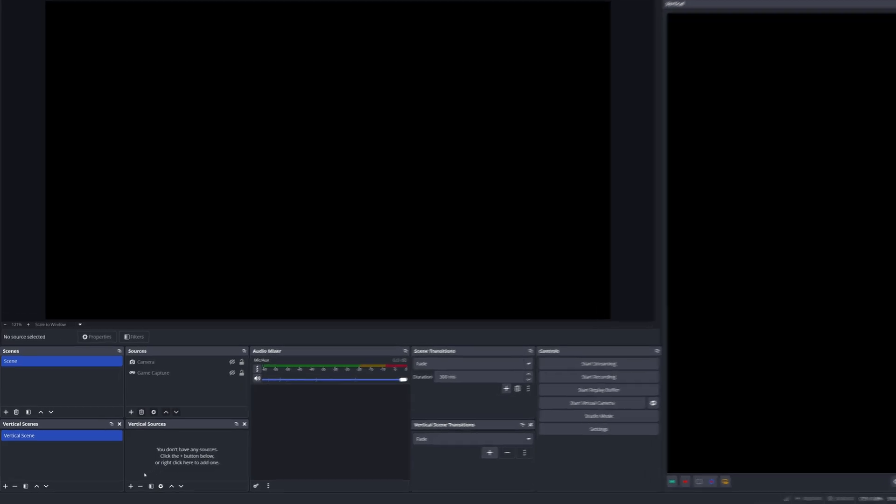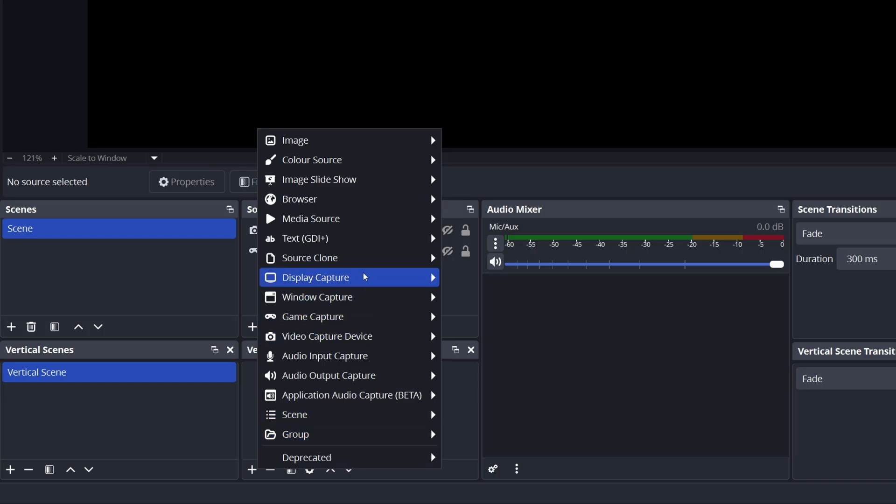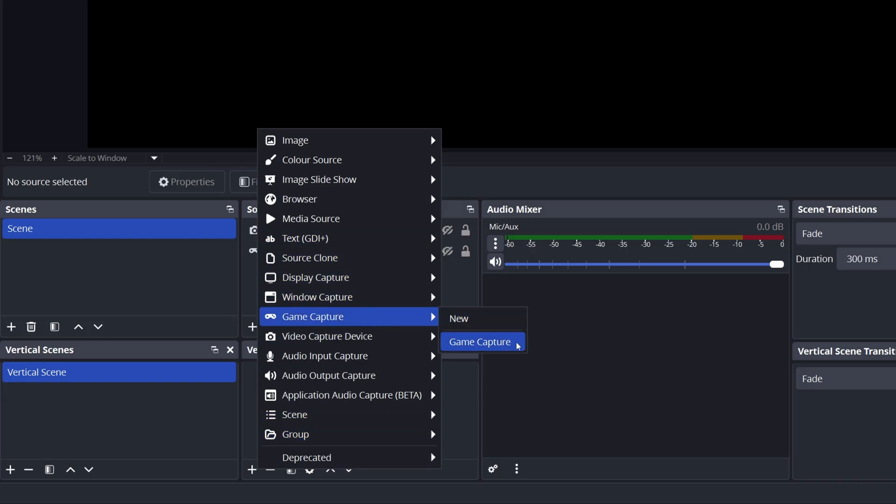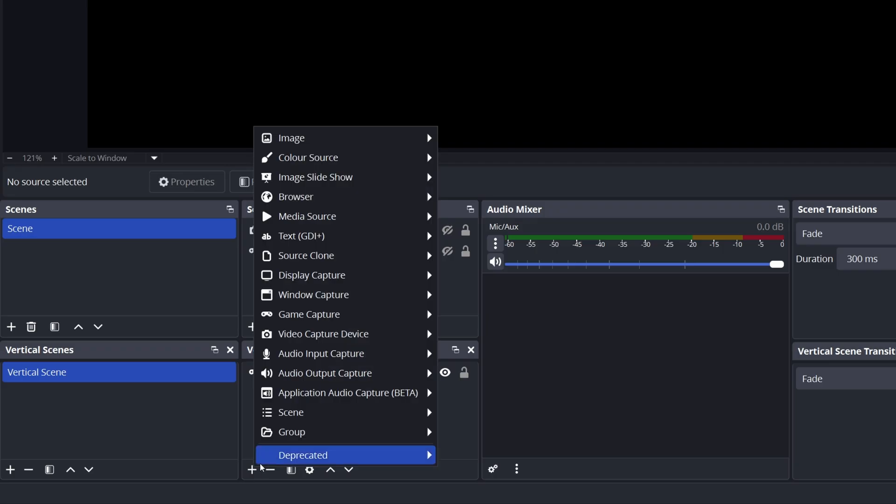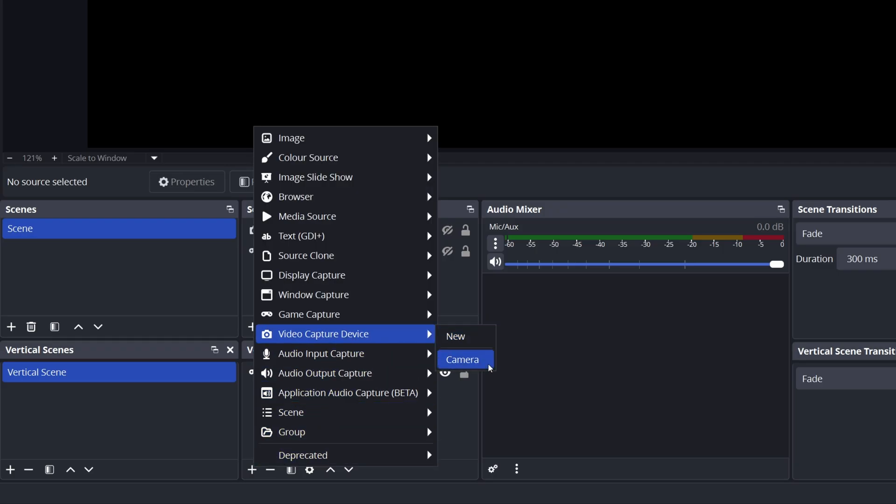Next, let's add our core game capture and camera sources. Come down to the vertical sources dock and add a game capture source. If you already have a horizontal canvas setup for streaming to Twitch or YouTube, then you can select your existing game capture source, but if not, just add a new game capture source instead. Now, do the exact same thing for your camera source by adding a video capture device and selecting either your existing camera source or adding a new one.